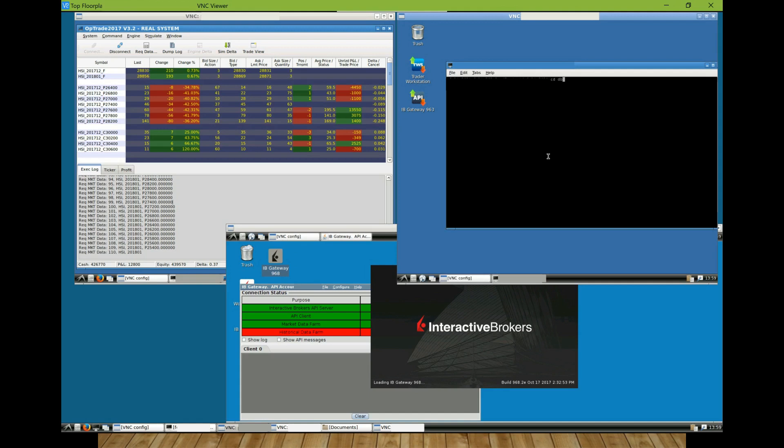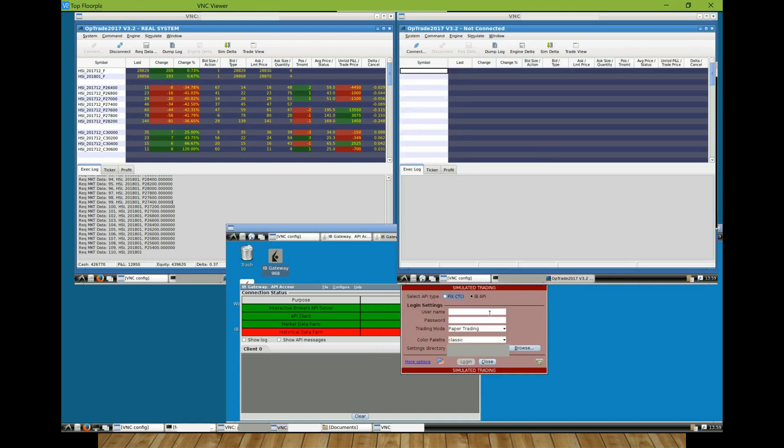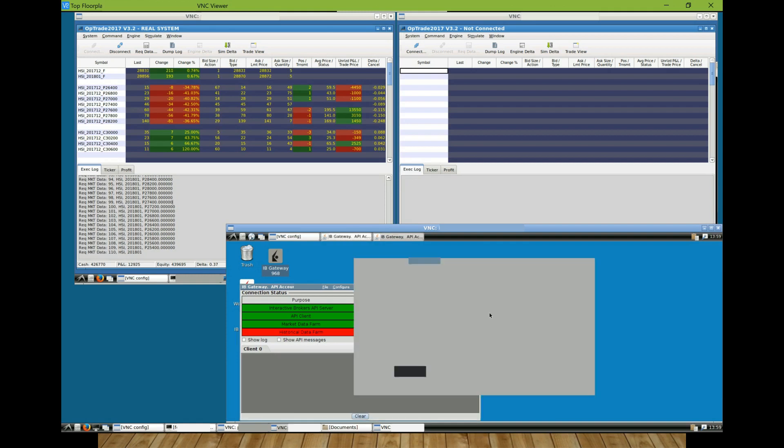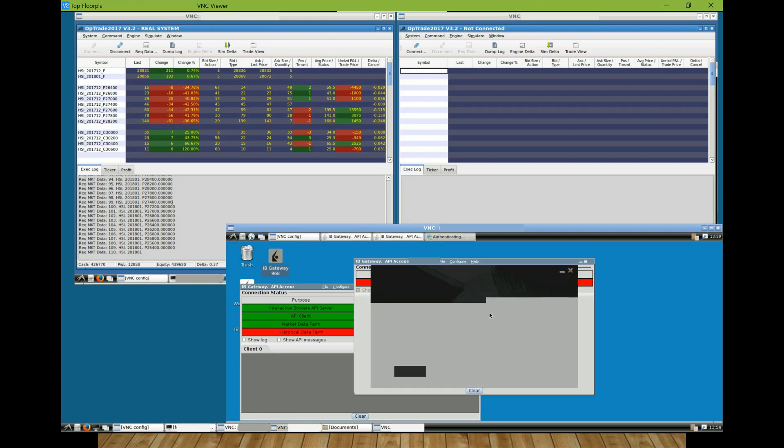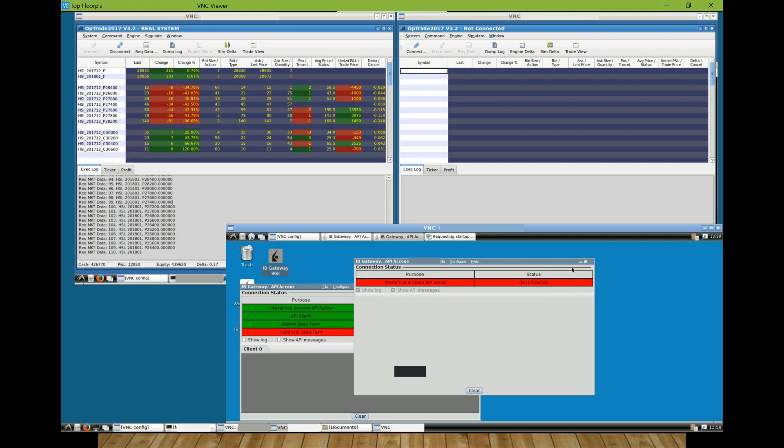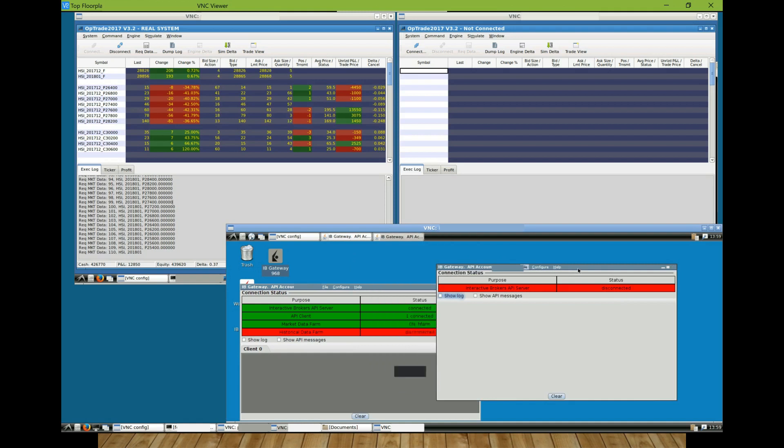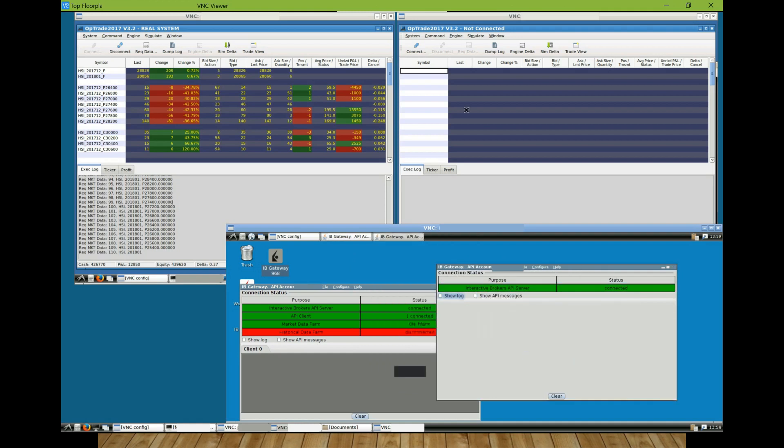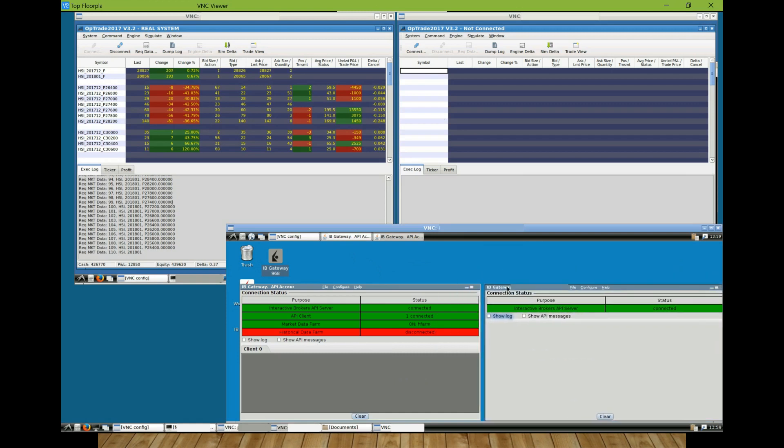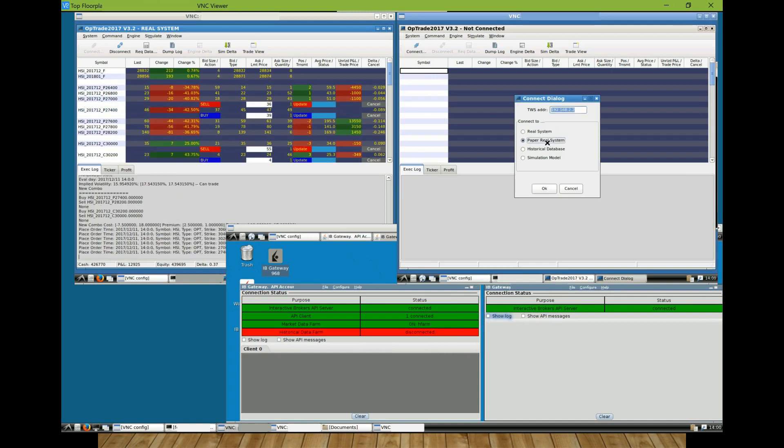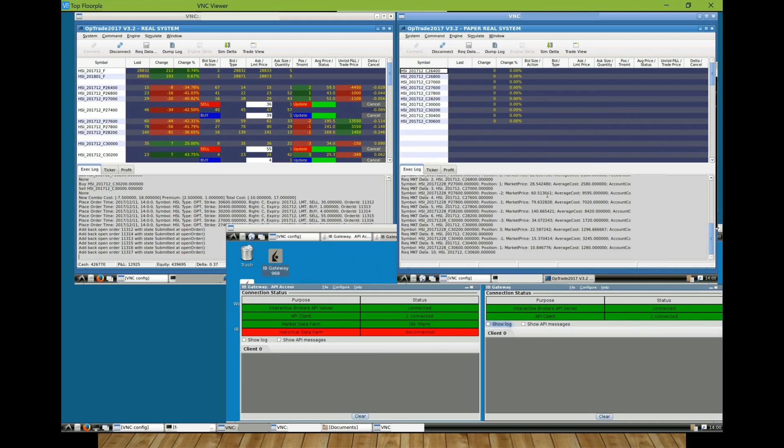For the demonstration purpose, I will use the paper account instead of my actual account to do the login. After I launch my system, then I can connect my system to the real-time market through TWS, and I can connect my IB Gateway.